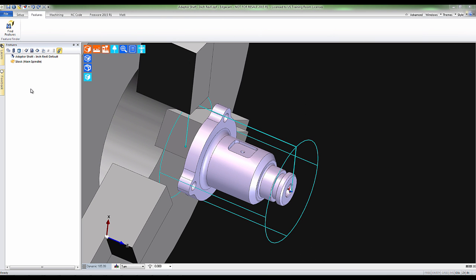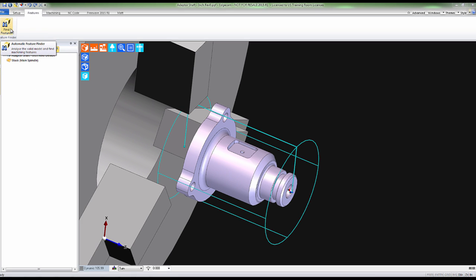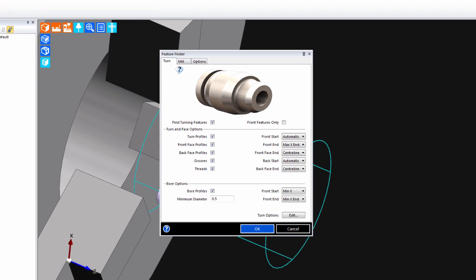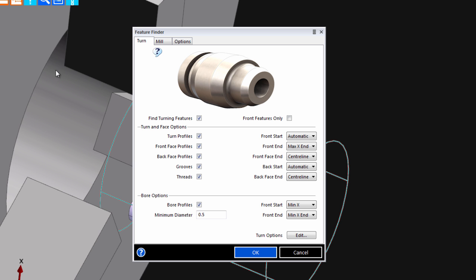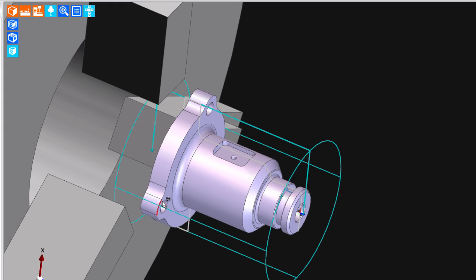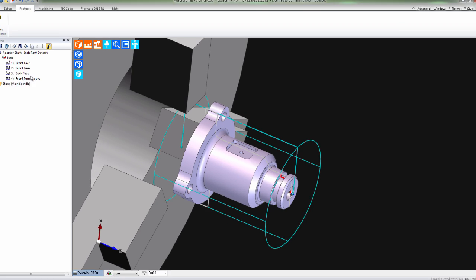Here we have an example of a typical turning part. Let's move into the Feature Finder and define what features we wish to find. We'll go ahead and click OK and let Edgecam interrogate the solid model.